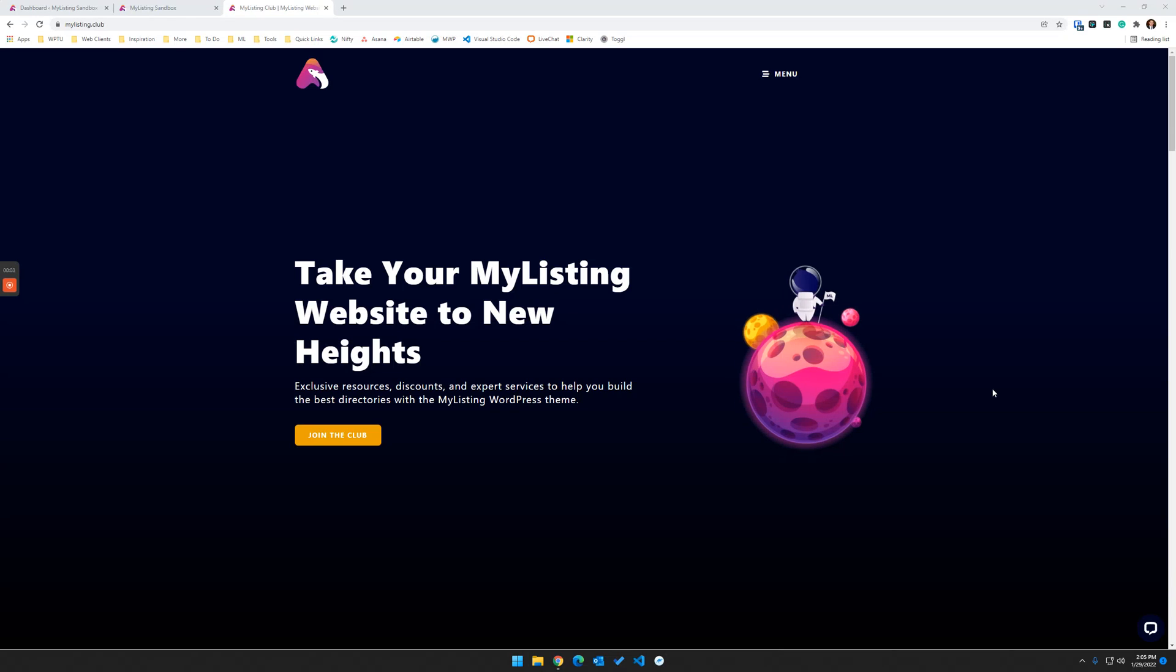Hey guys, it's Ryan with My Listing Club. Today we had a question come into our Facebook group regarding creating custom headers for My Listing websites with Elementor. So I thought I would do one of my My Listing Q&A videos just to answer the question from that person.